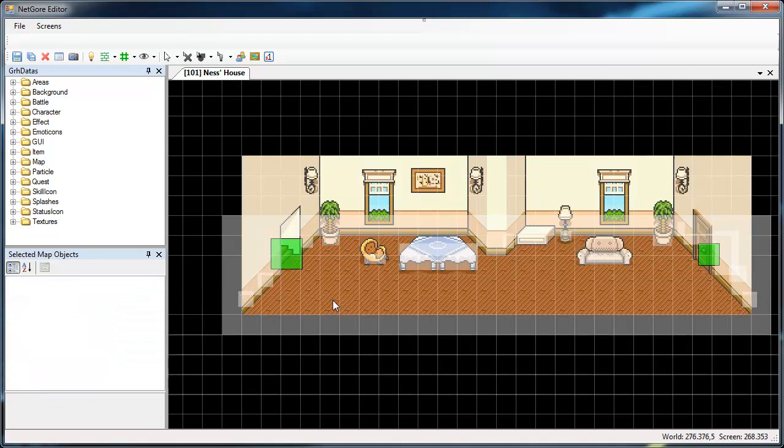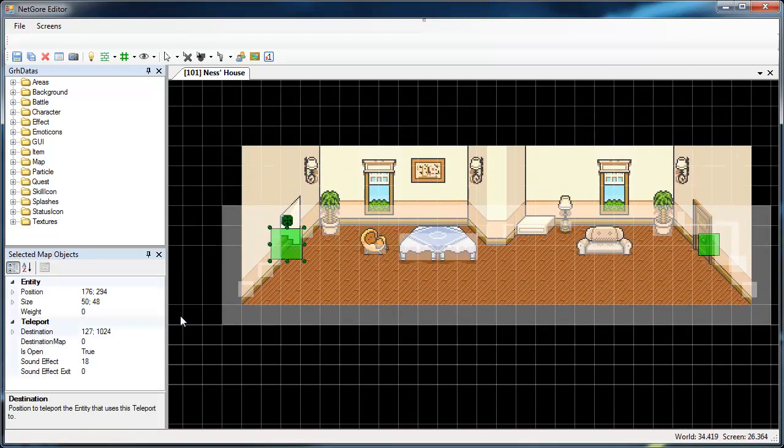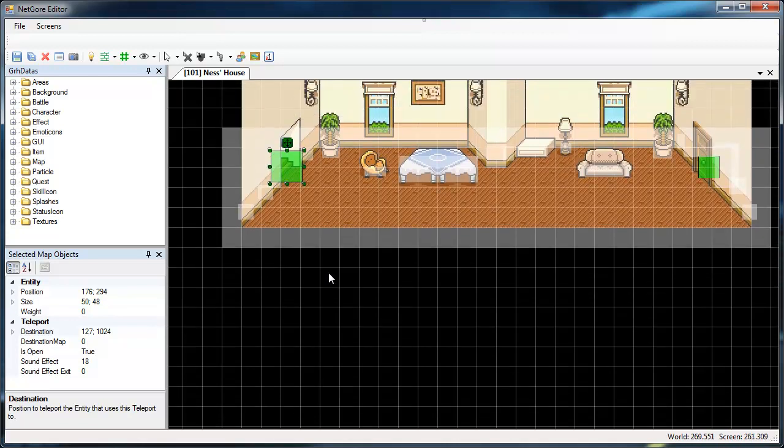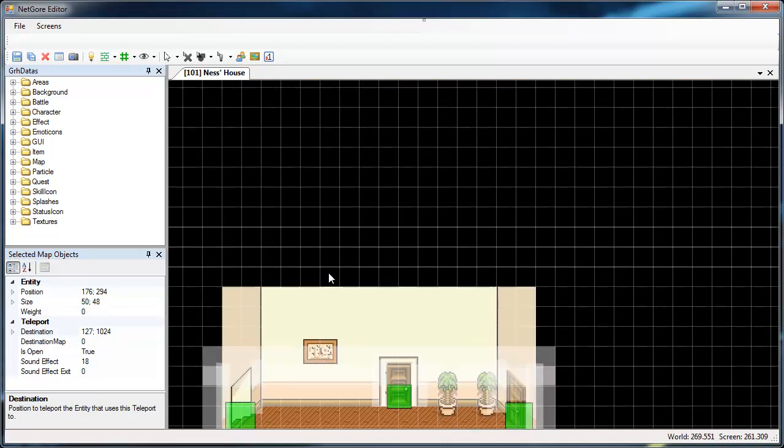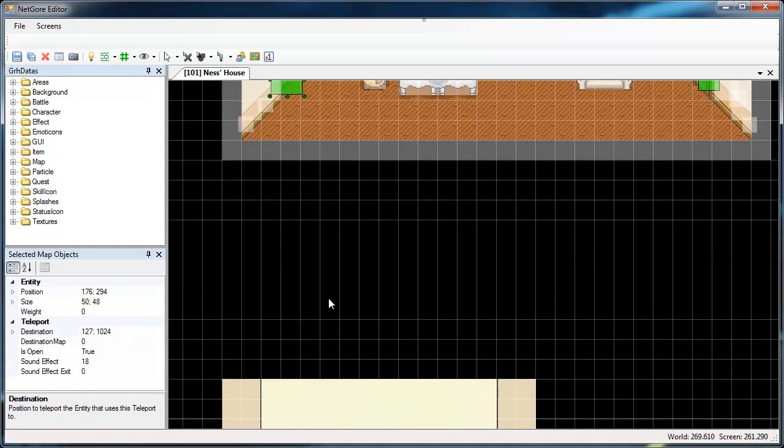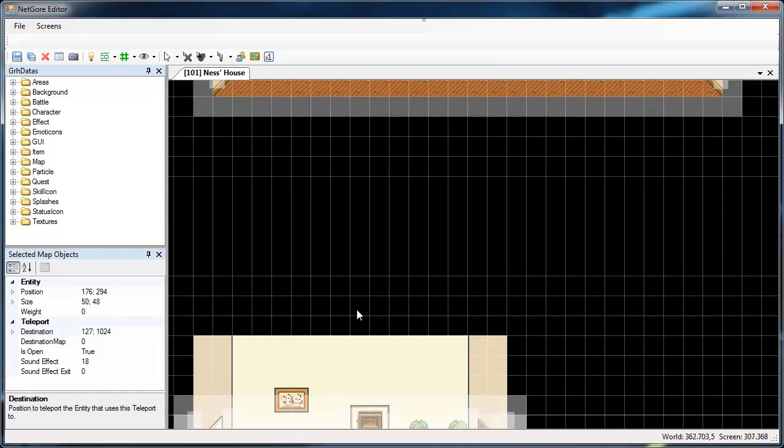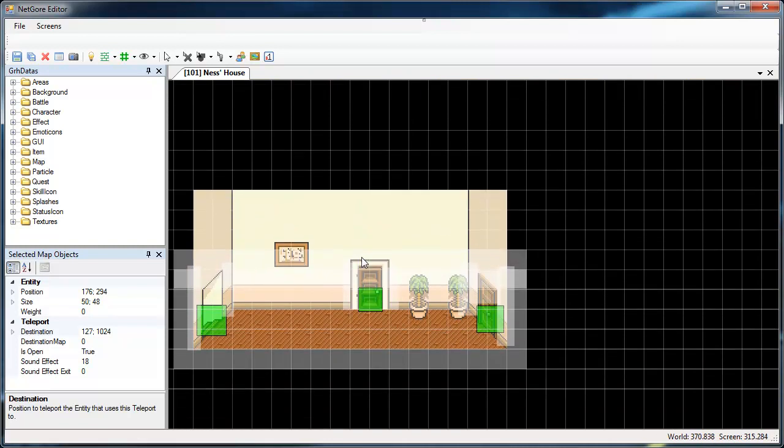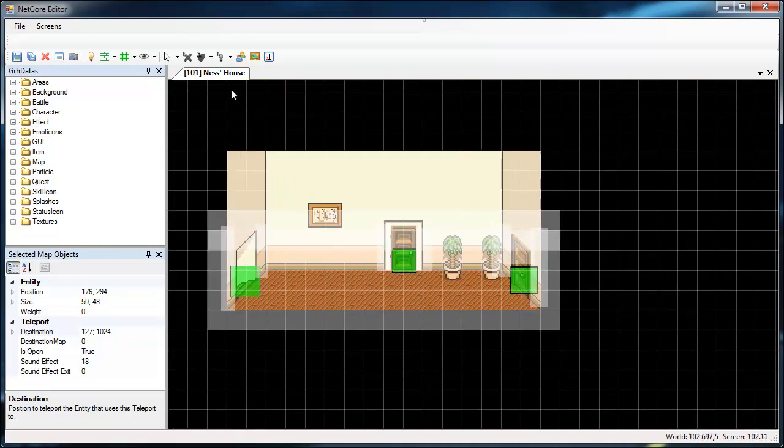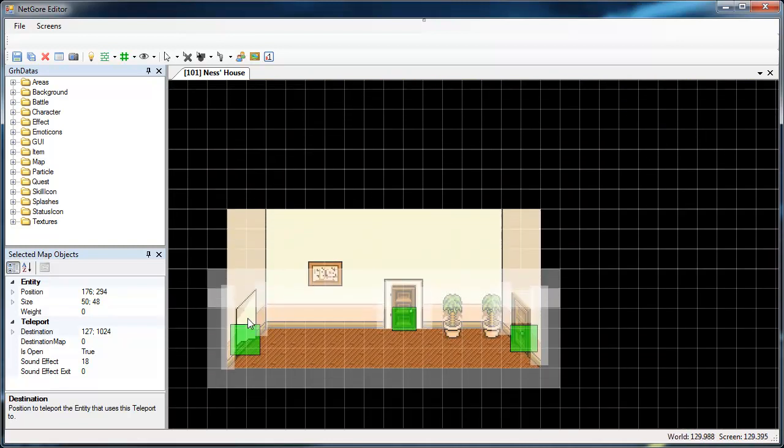So basically this one goes to destination map 0, which is the same as saying jump to the same map but to another coordinate. So basically we have a big map with enough space in between so people can't see the other parts and you just warp them around like this.